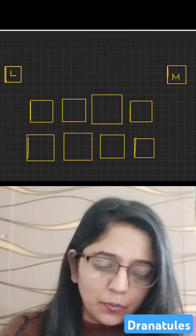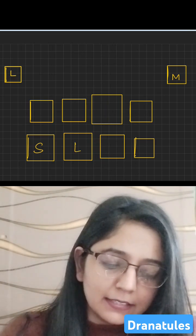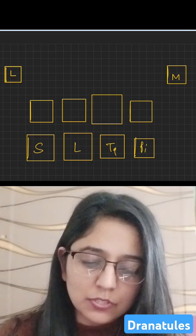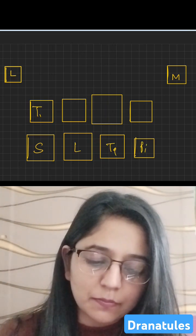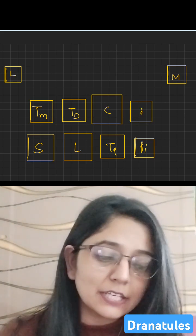Very quickly, I'm going to write here the names of all the carpal bones: trapezium, trapezoid, capitate, and hamate.